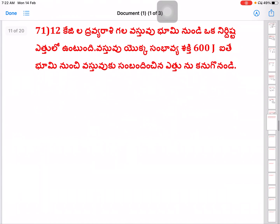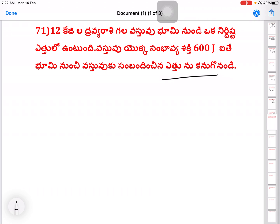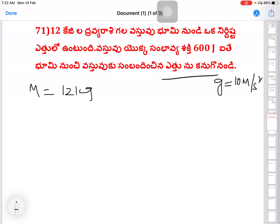Next question: given a mass and velocity, the formula required is kinetic energy equal to half mv squared. For potential energy (gravitational), g is equal to 10 meter per second square. Given data: mass equal to 12 kg, potential energy equal to 600 joules.